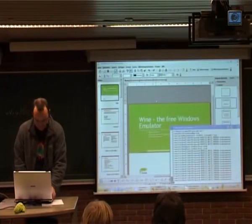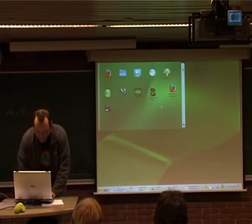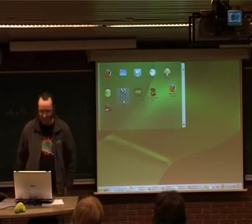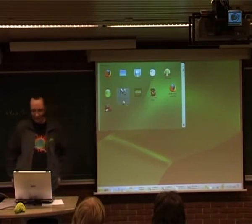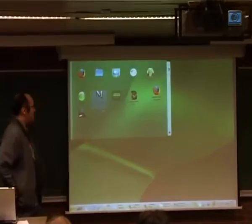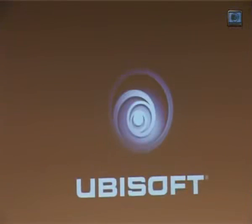Now I'll try a demo. This is Heroes of Might and Magic III. The installer put the icon there, so let's start it up. A movie is playing — video playback is always easy. I'll try to start the actual game and show some 3D running.